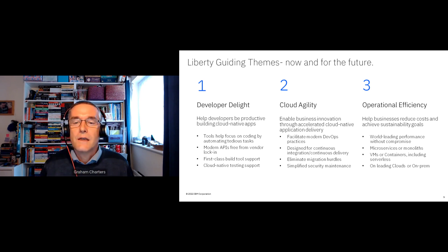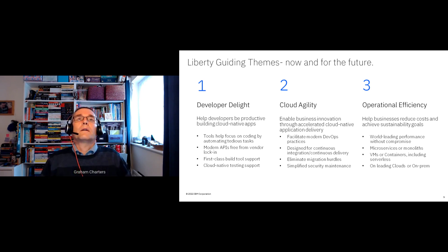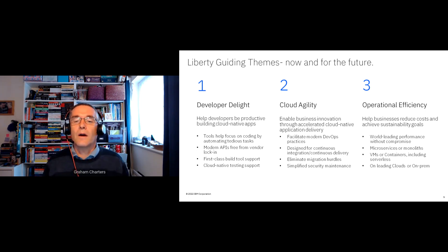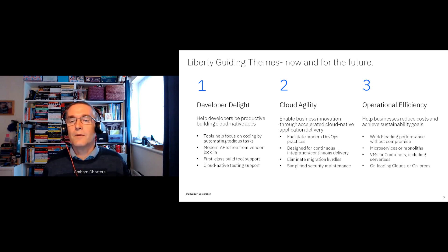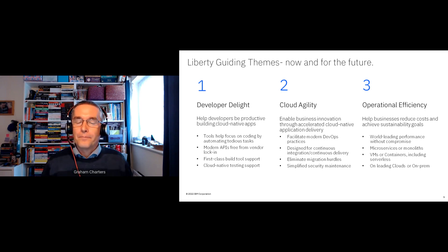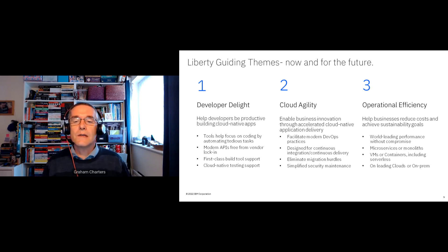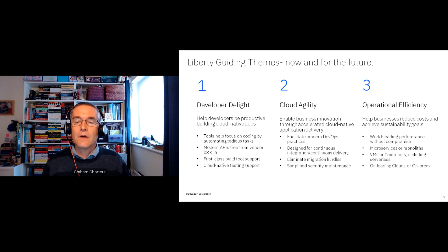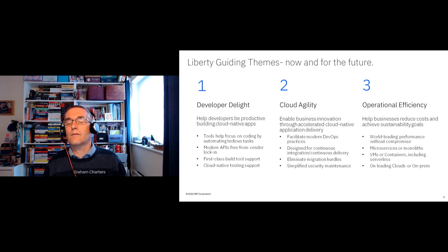The second theme is cloud agility — helping customers tap into the agility provided by the cloud. Cloud environments provide technologies on tap and make it easier to scale up and scale down more rapidly, but there are things you need to do in the way you deliver applications to truly exploit that agility.